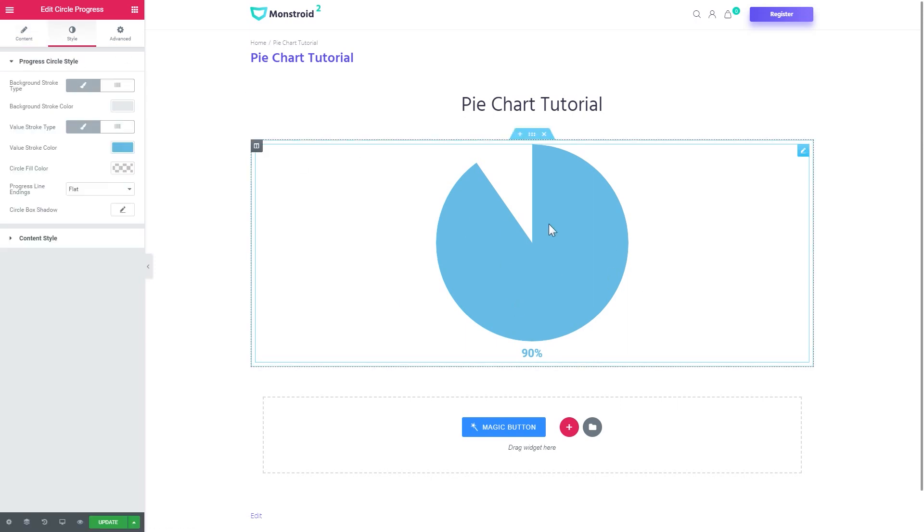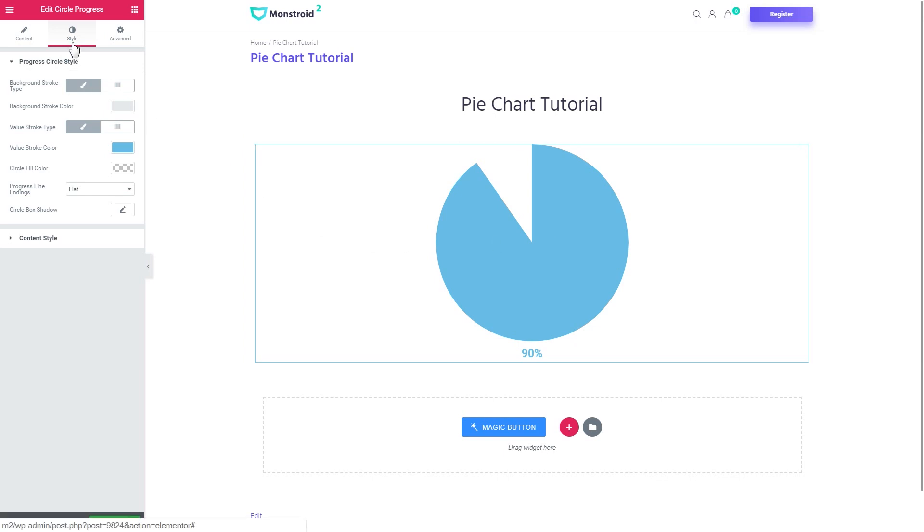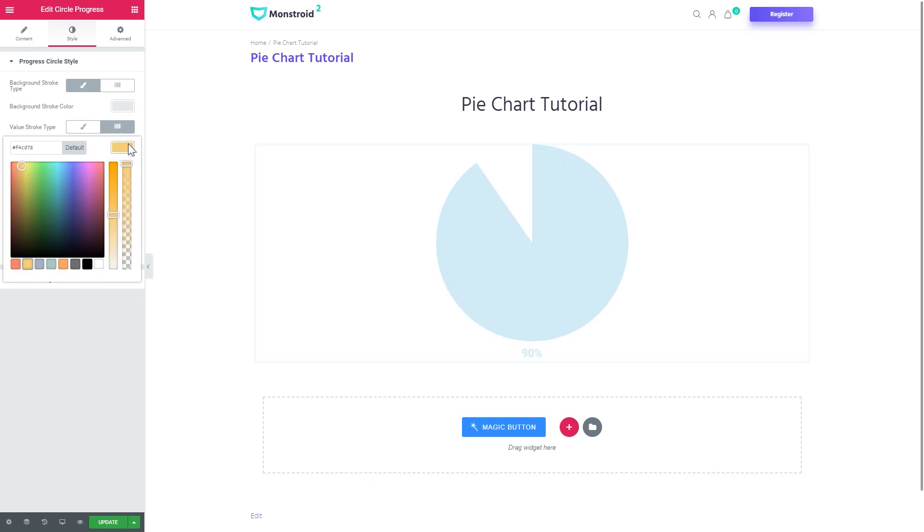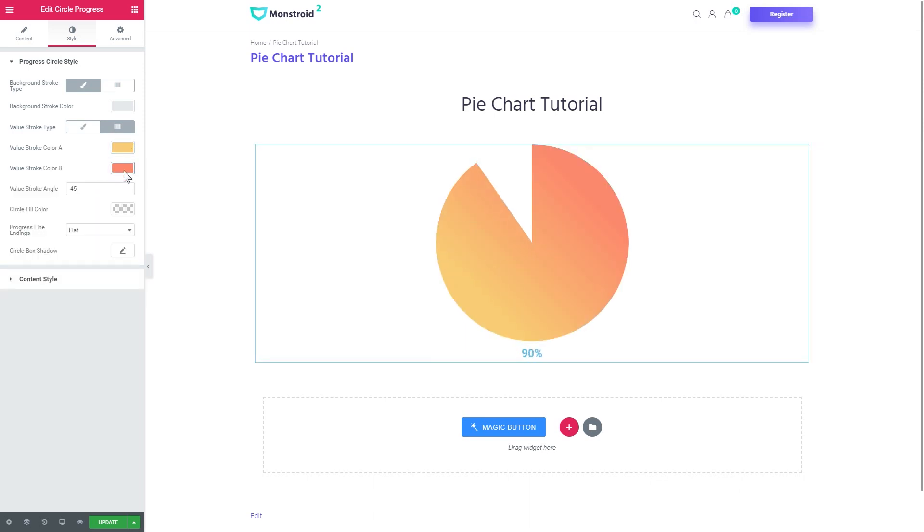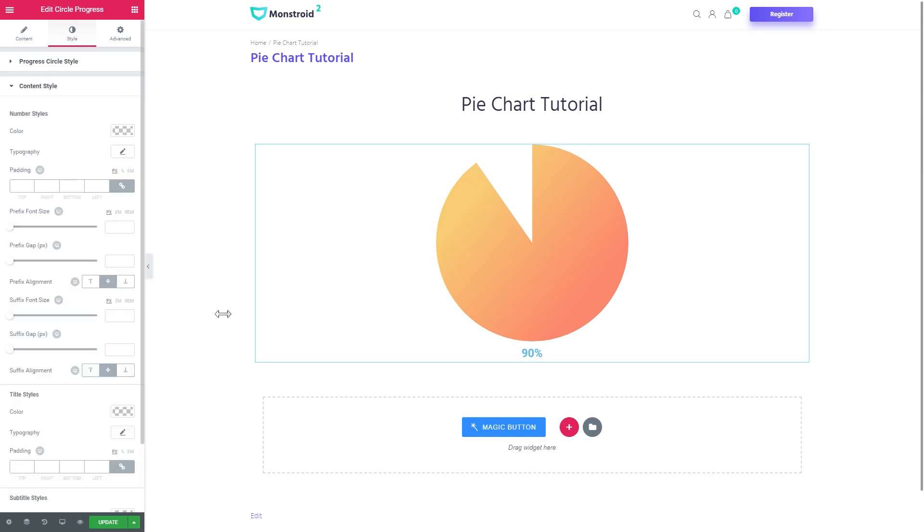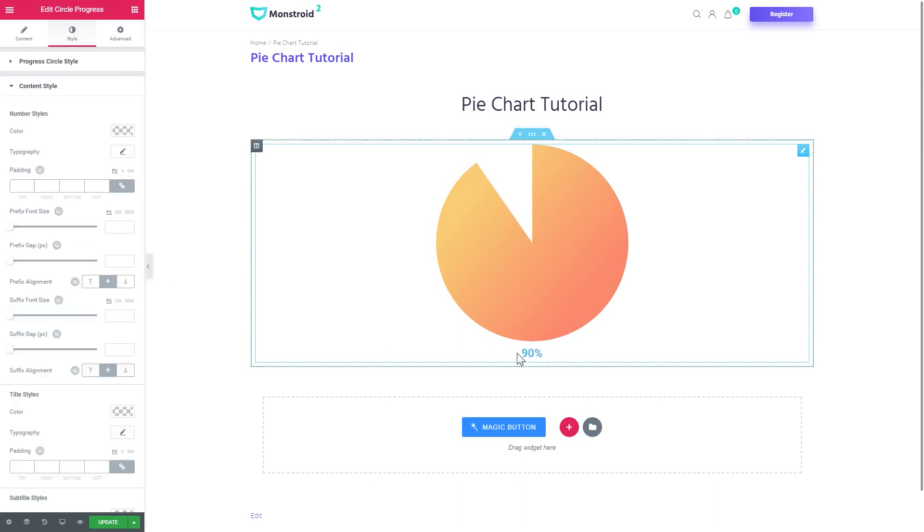Now in order to change the color of this pie chart you'll need to go to the style tab and go to the value stroke type. It can be either classic so it will be of only one color or it can be gradient. And you can combine two colors in order to create really interesting effects. Like so. And in the content style you can change the style of the percent of the titles and the subtitles if you have ones.